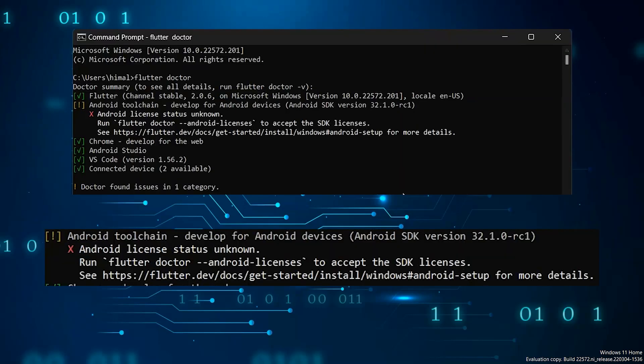The error looks like this, it says Android License Status Unknown.